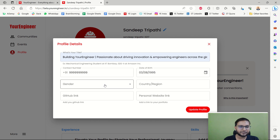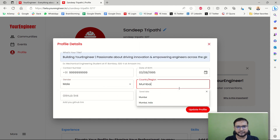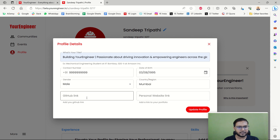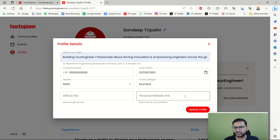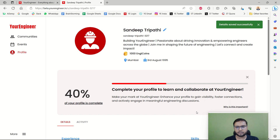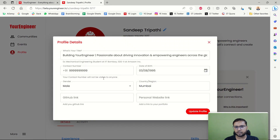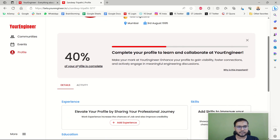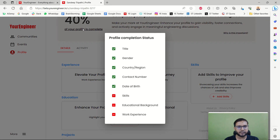You can also add your gender, country, and region. If you are an IT user or developer, you can add your GitHub link and personal website or portfolio link. Then click 'Update Your Profile'. Once saved, you'll notice your contact number is not visible to anyone. The profile is now at 40% completion.